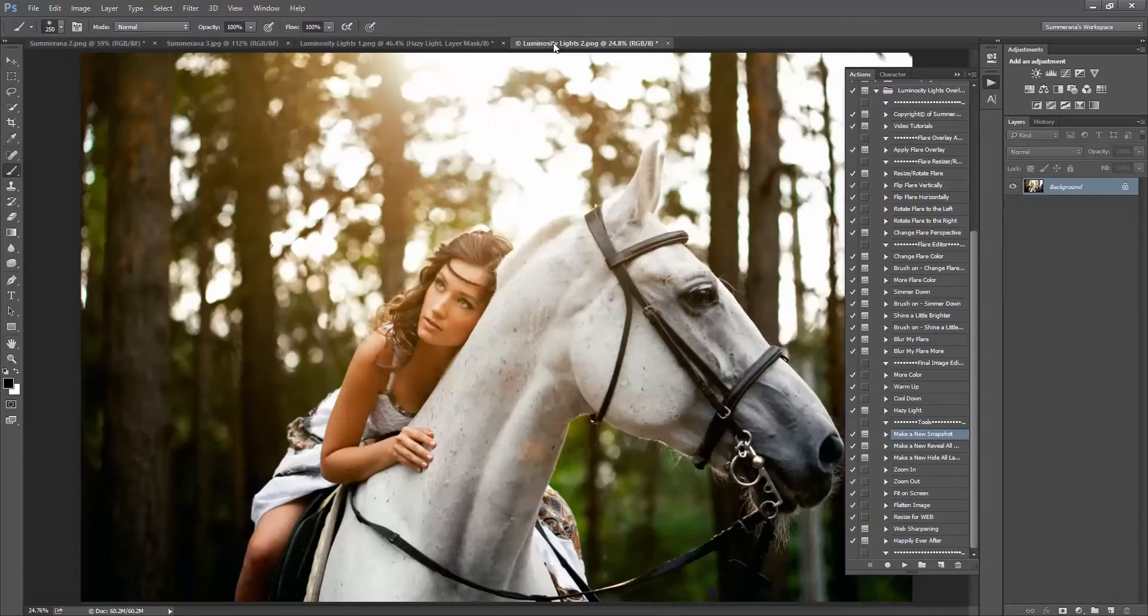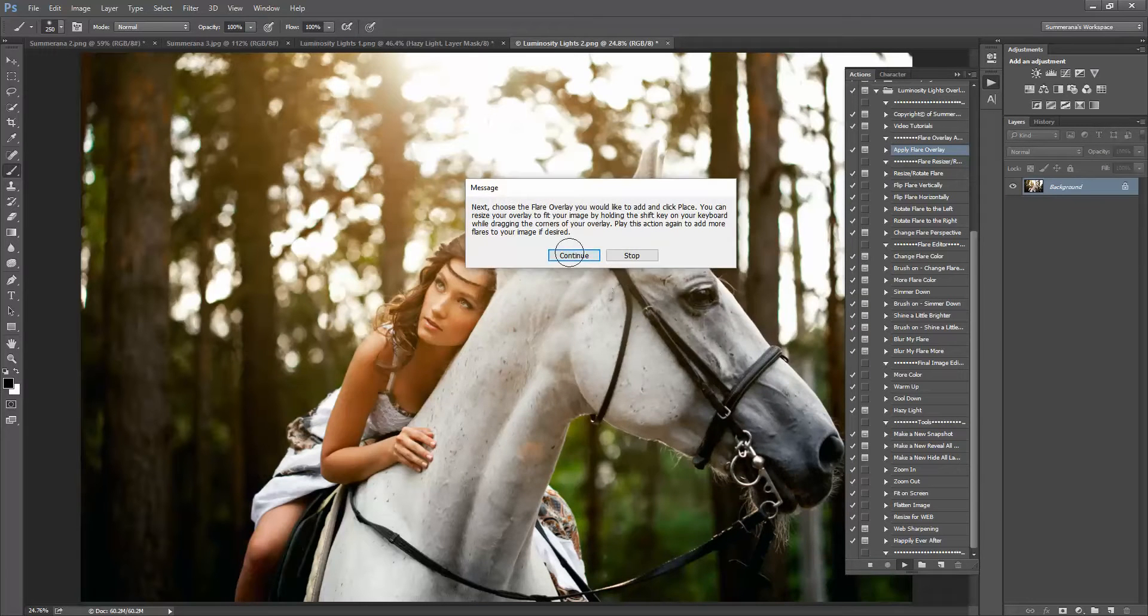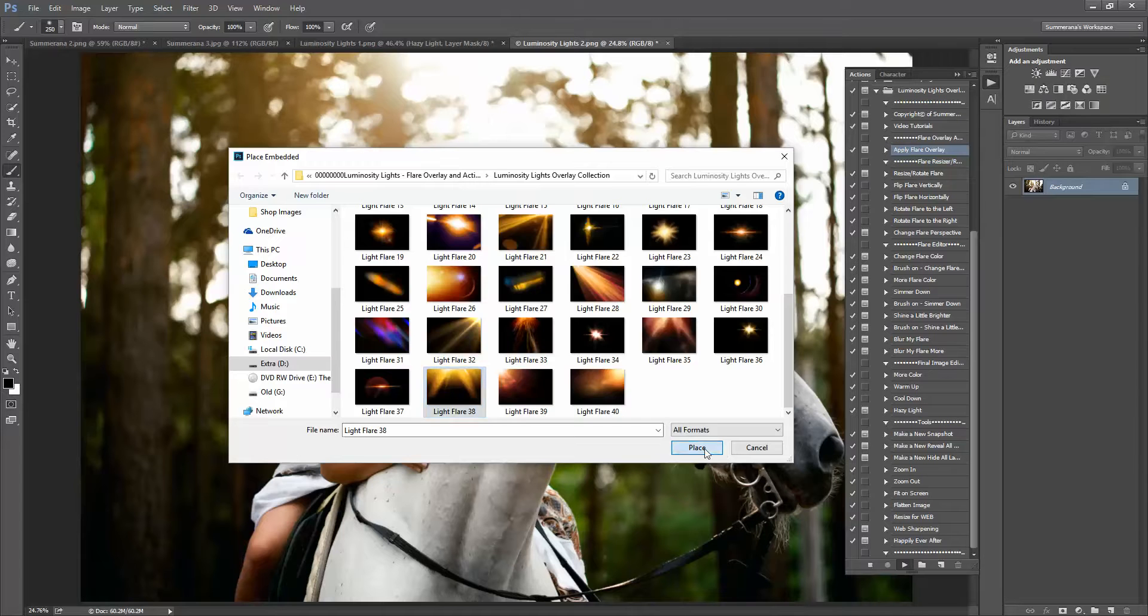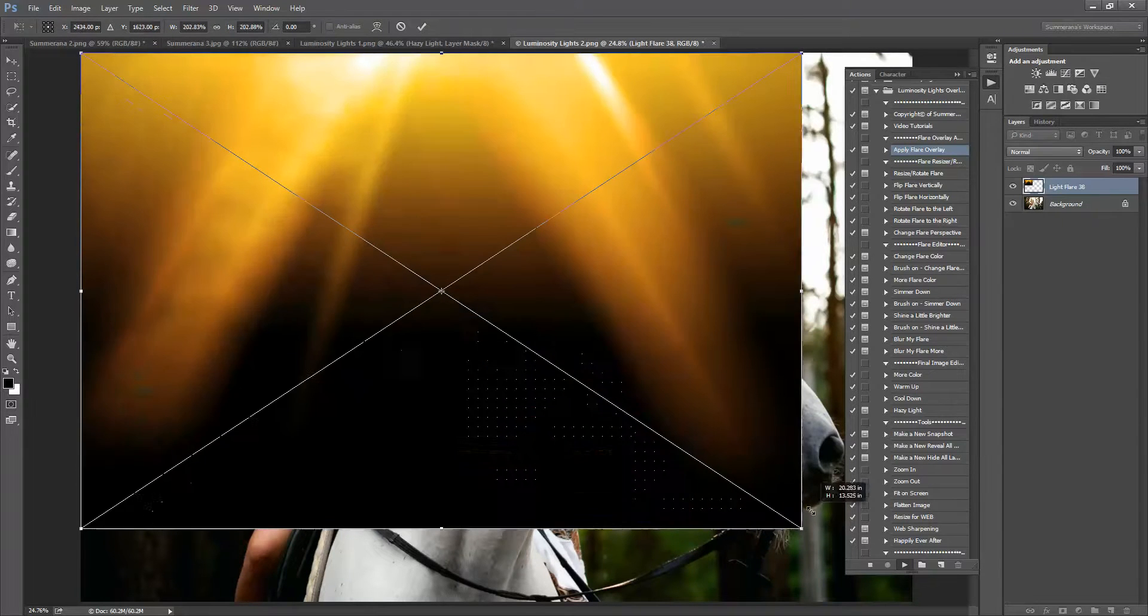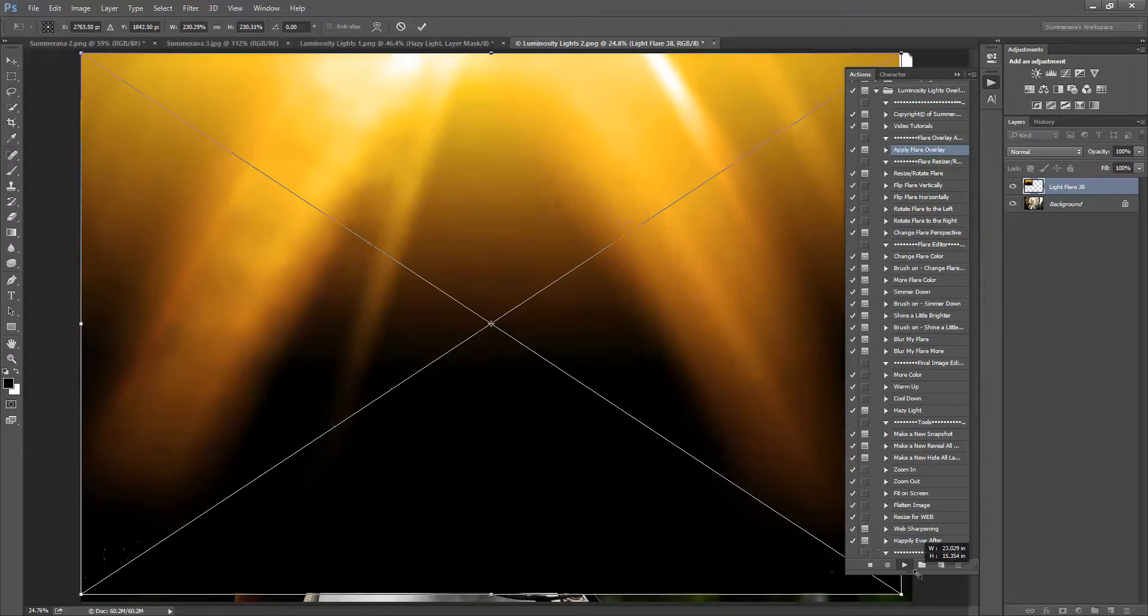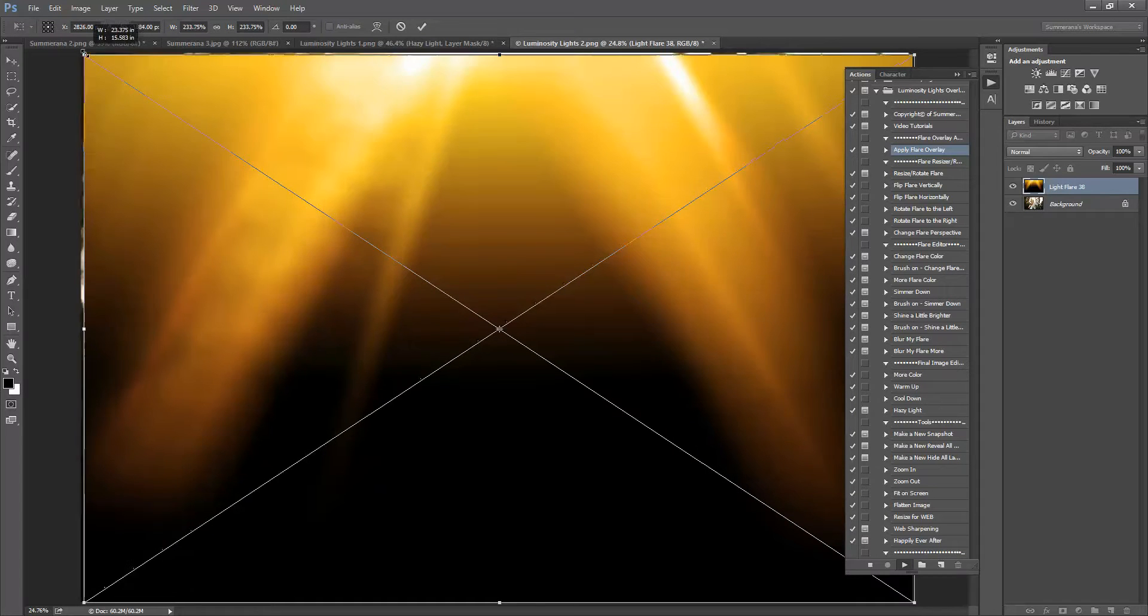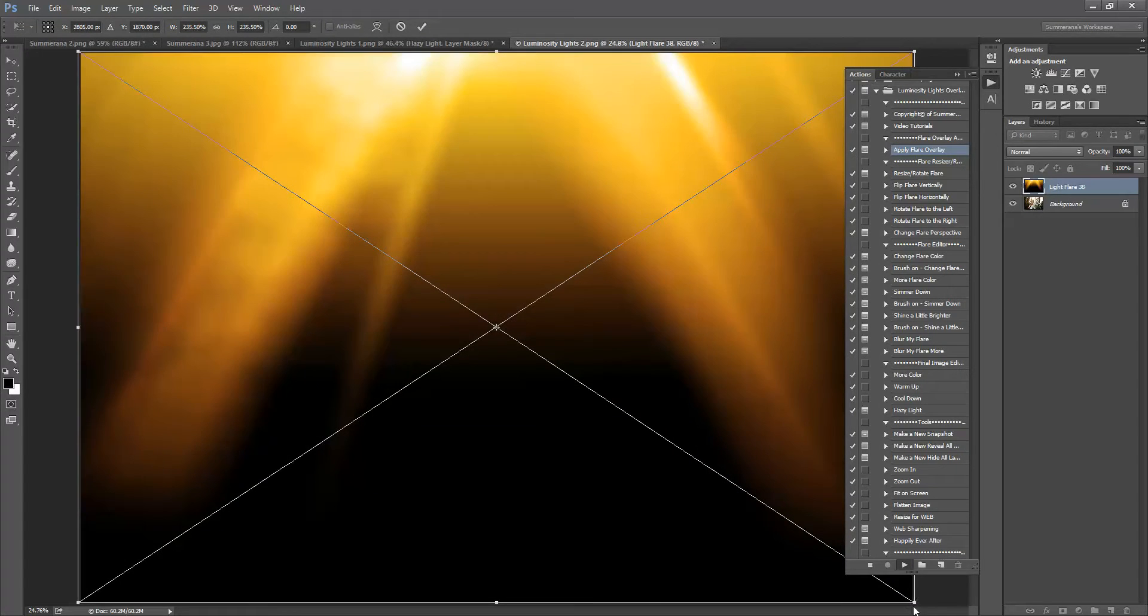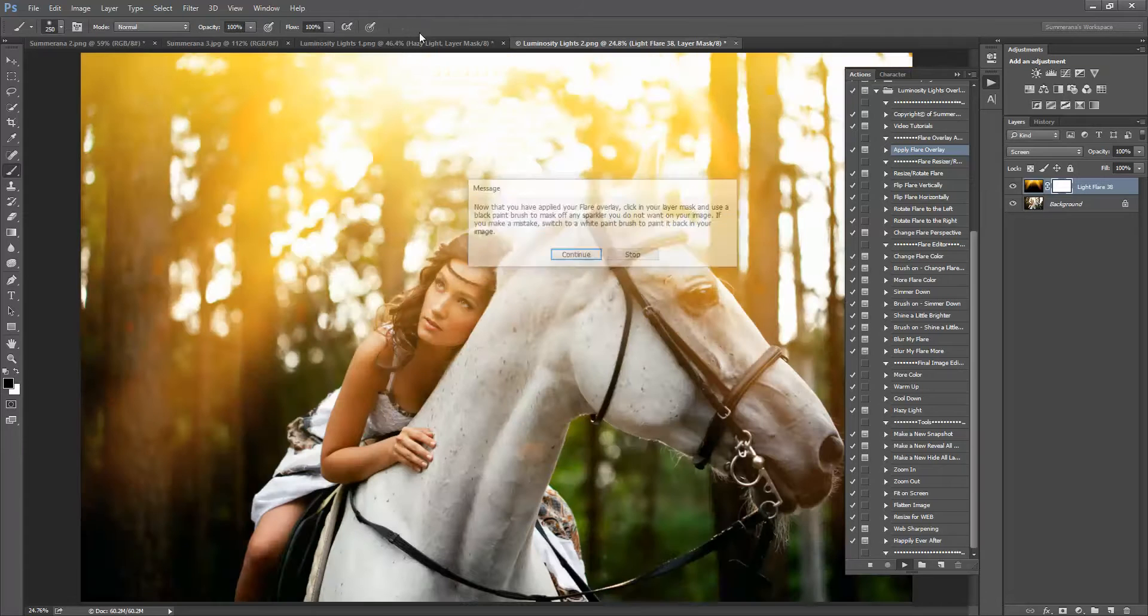And there you have it. I'm going to show you on a different image really quick. I like to drag it a little past your image so it's overlapping just a little bit just to make sure that it's not going to show any edges.